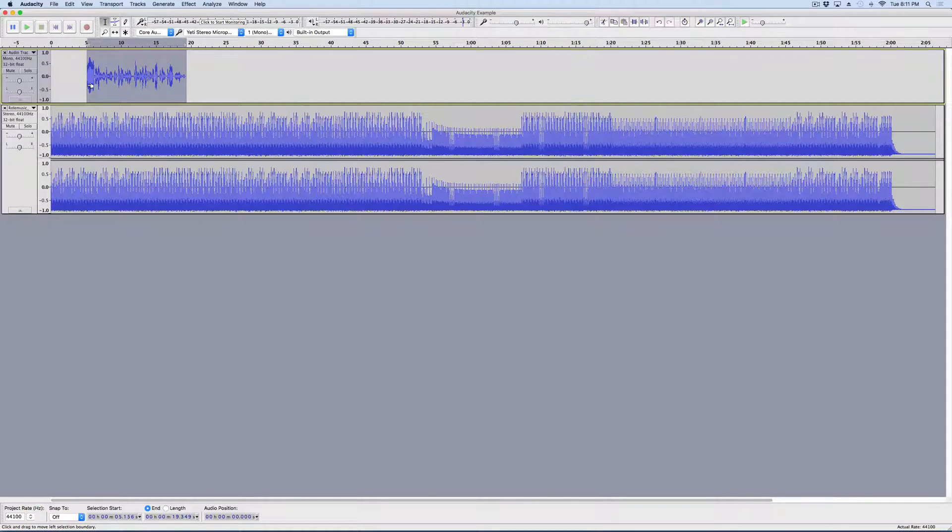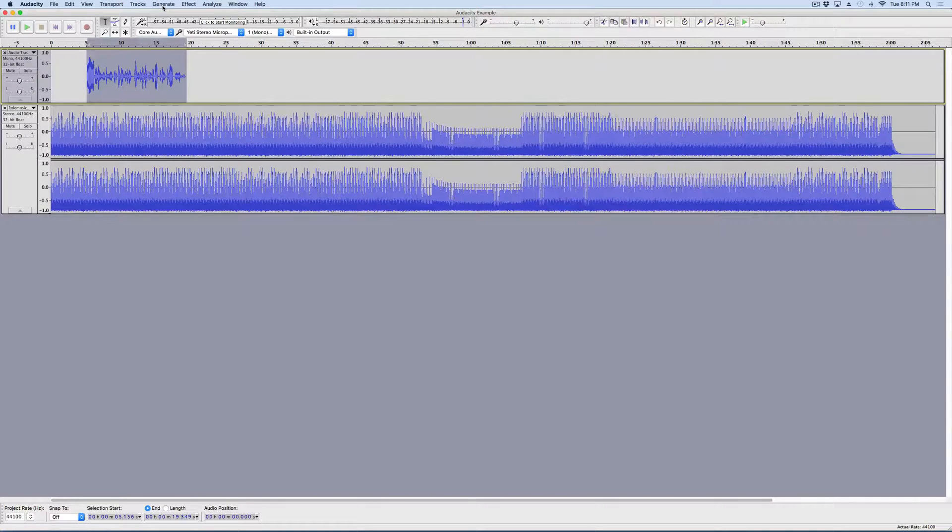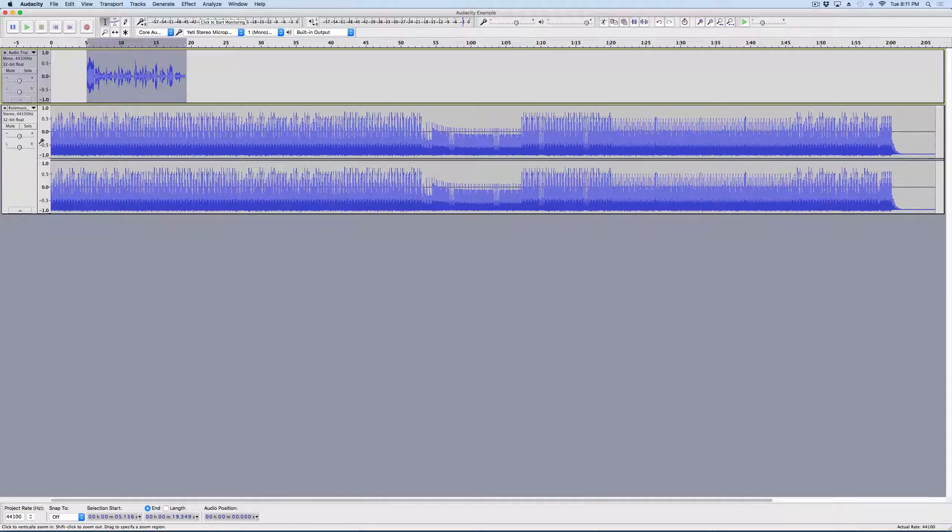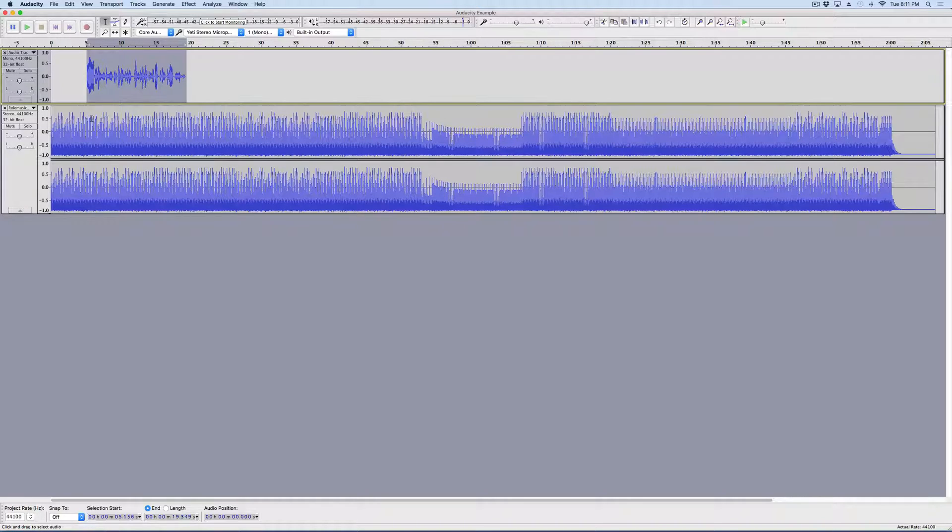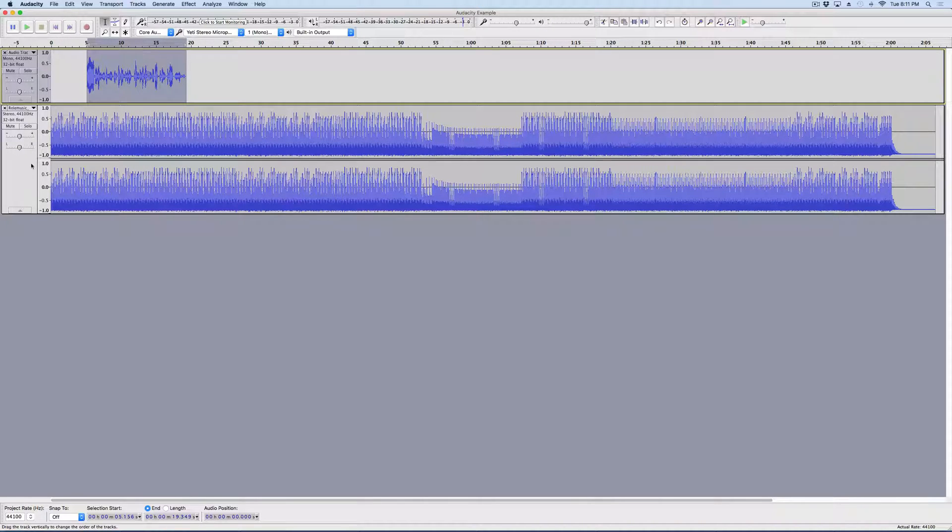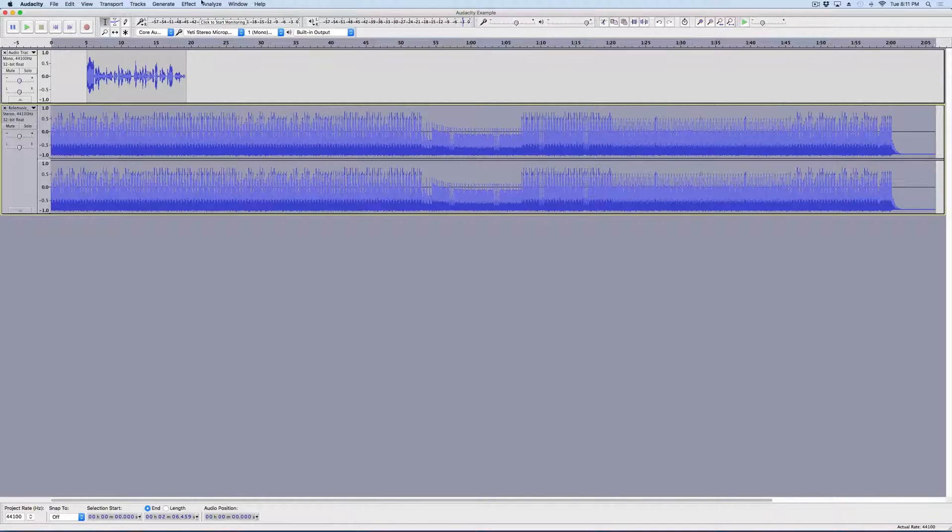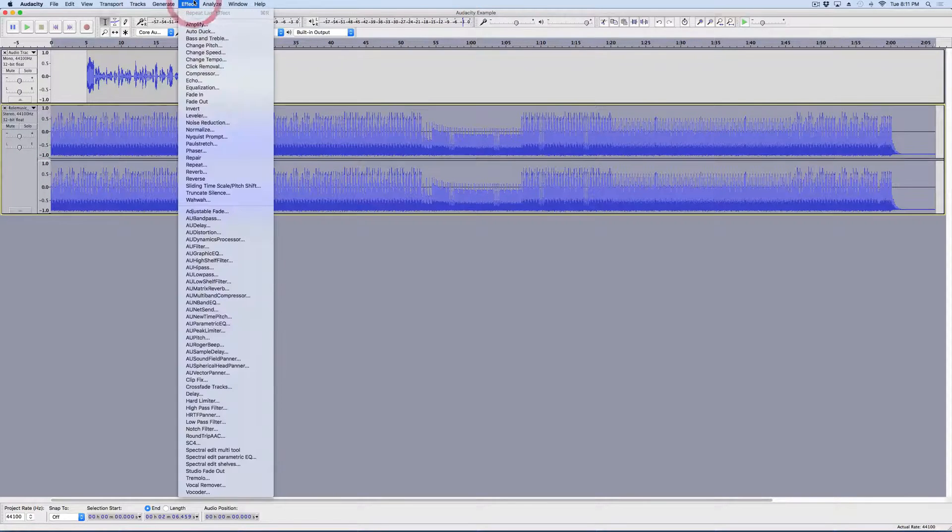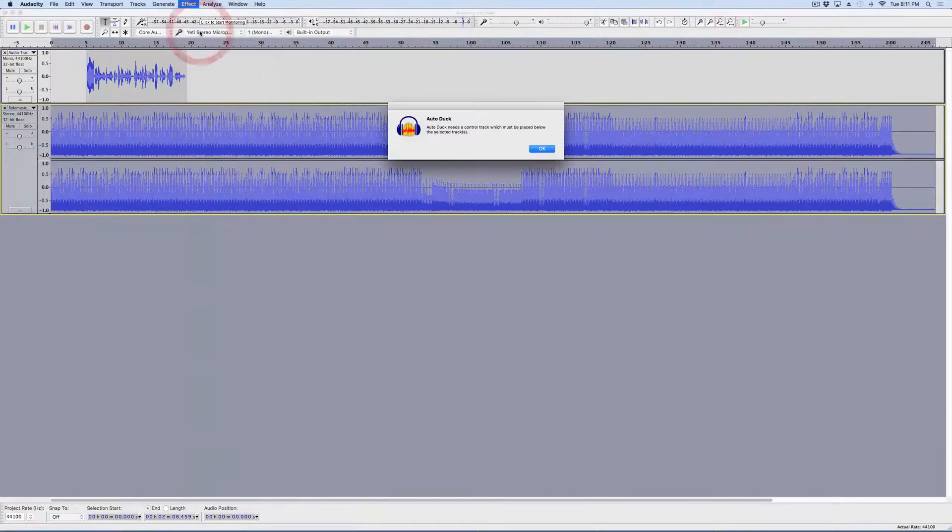The first thing we could do is use the AutoDuck tool. And the way the AutoDuck tool works is it automatically quiets the track while there's other speaking going on. So, let's take a look at how that works. So, we click on this track here because this is the one we need to be quiet. And we go up to Effect and we click this button here, AutoDuck.